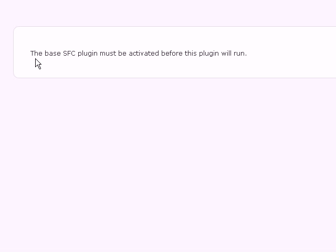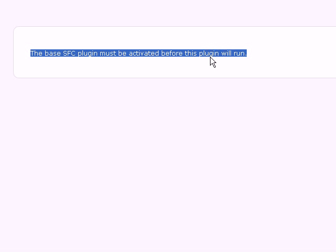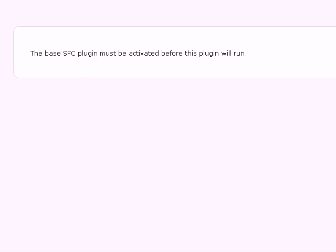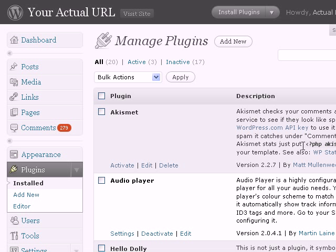There's a very high chance that you would get an error message that says something like: 'The base SFC plugin must be activated before this plugin will run.' Don't panic if you see this. Just go back, go to plugins and click on install. This Simple Facebook Connect plugin is a bit different than other WordPress plugins.